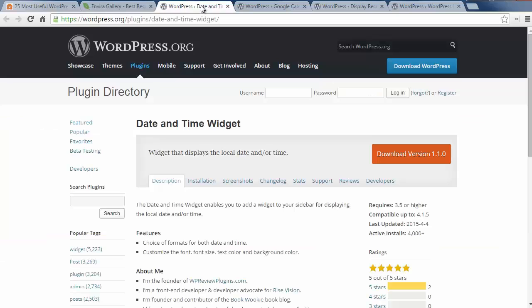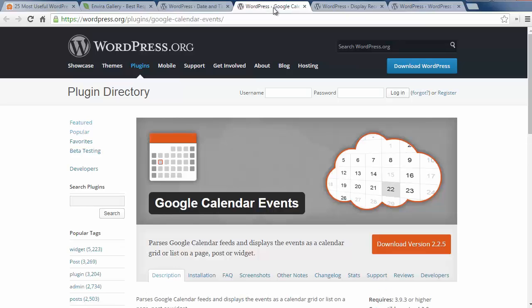Twenty two is Date and Time widget and simply lets you show the date and time to your visitors on your site. Number twenty three is the Google Calendar Events which lets you display your Google Calendar and upcoming events for your visitors to see.